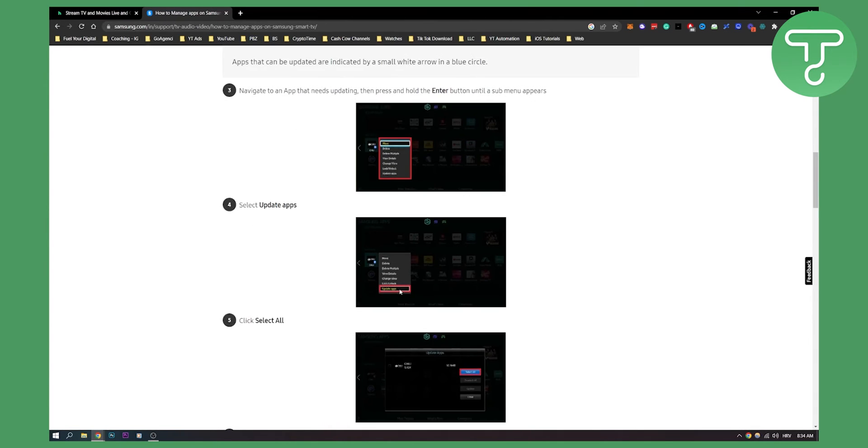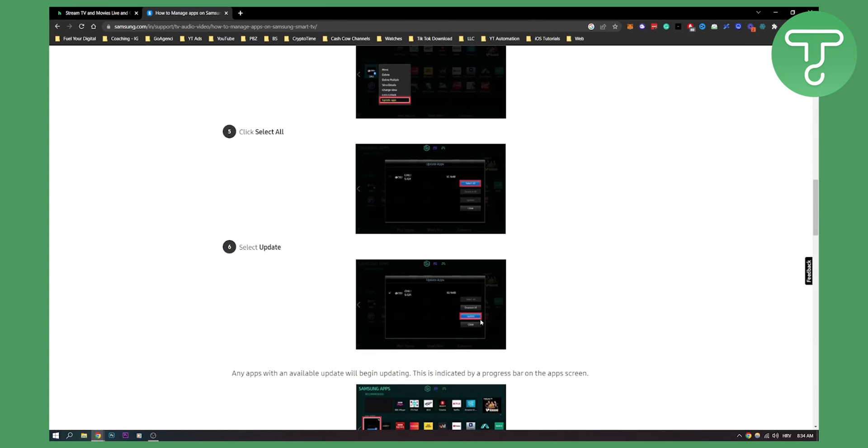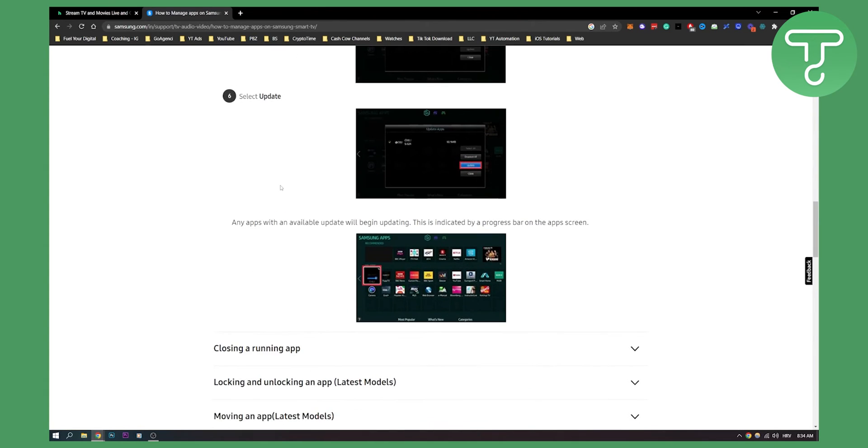You go to that, you update the apps, you select all, click select all and then you click update and then as you can see any apps with an update will begin updating. This is indicated by a progress bar on the app screen right here.